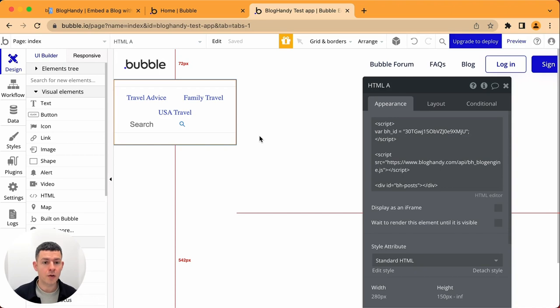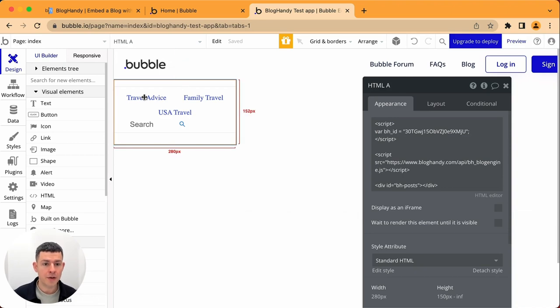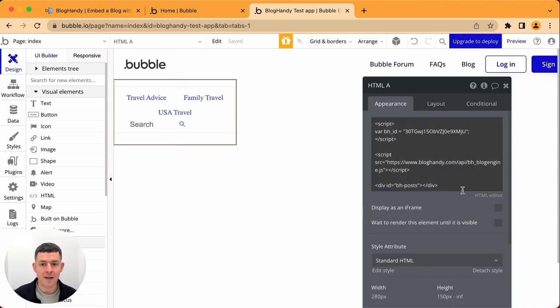Now it already loads some part of my blog, you can see here,